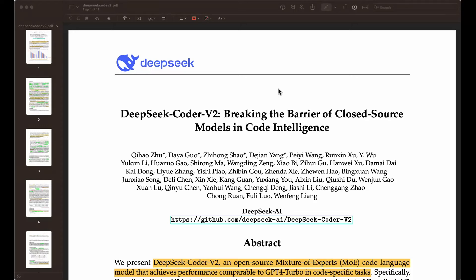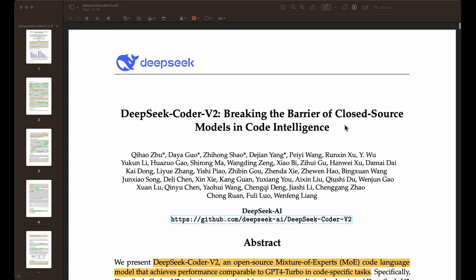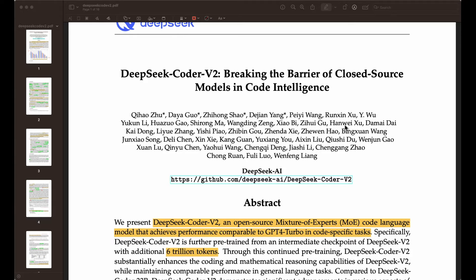Hello everyone, Elvis here, and I'm back with a new paper explainer. This one is DeepSeek Coder version two, which was released today by DeepSeek AI. There's also a code link here to the different models that they released. This paper is basically representing a model which they claim to be the best open code and math model out there available, and this model is really great at math coding and also natural language tasks.